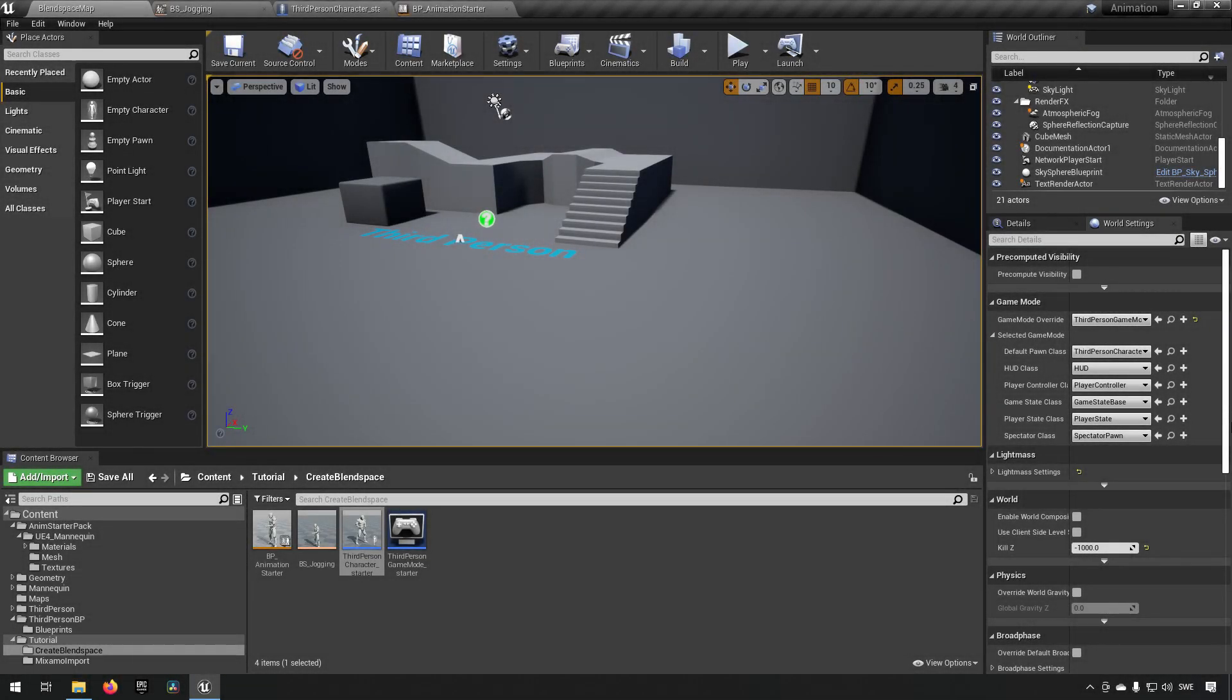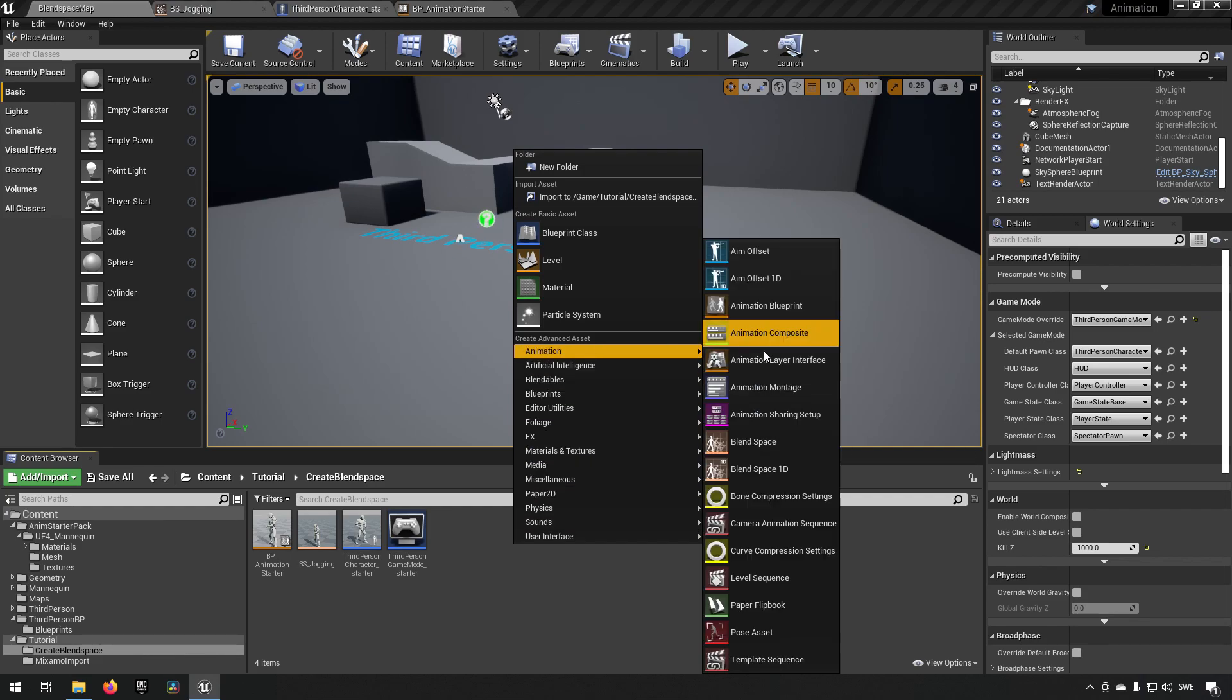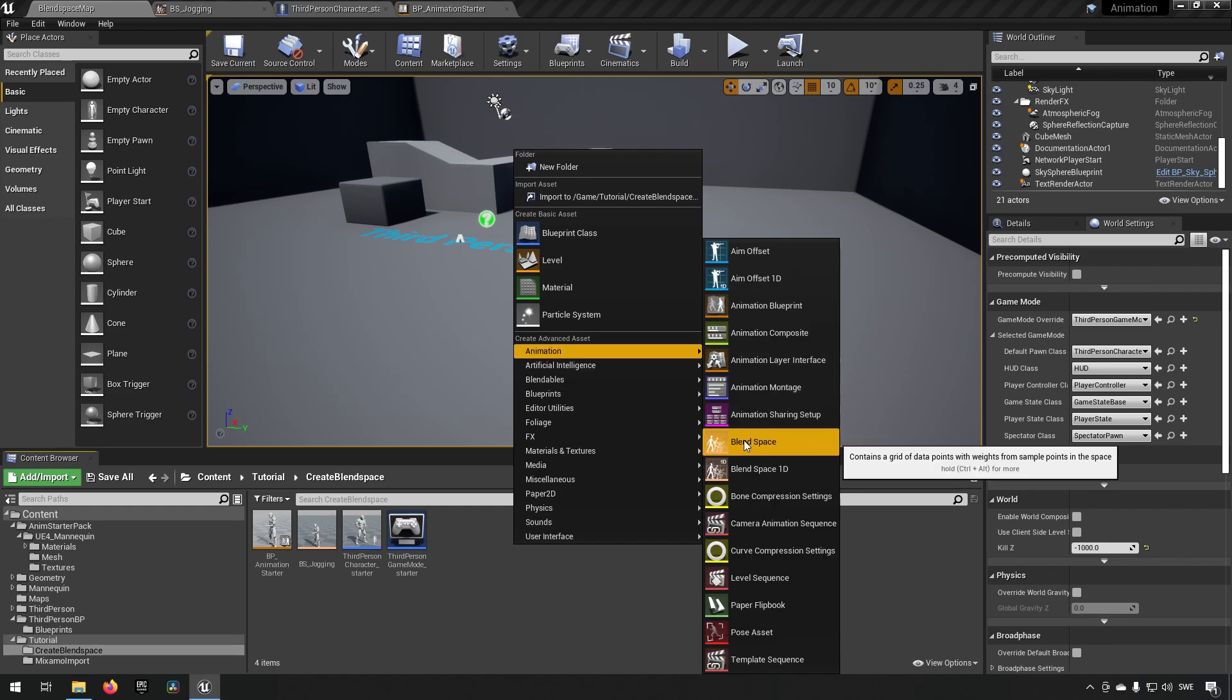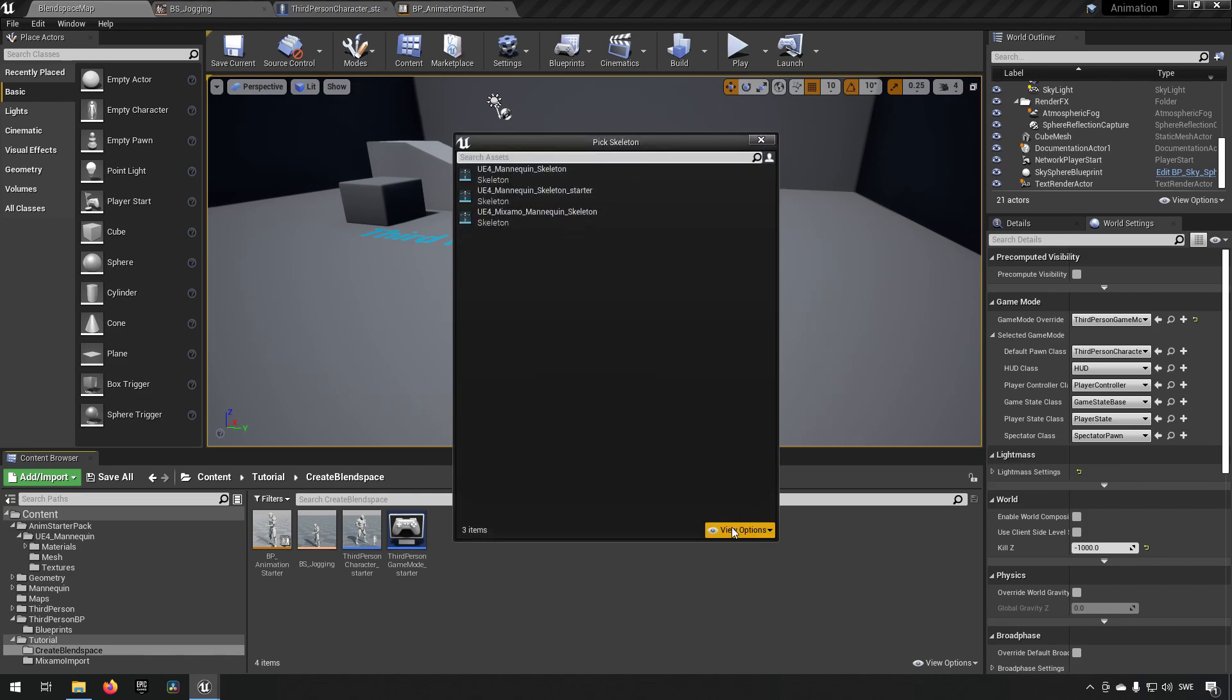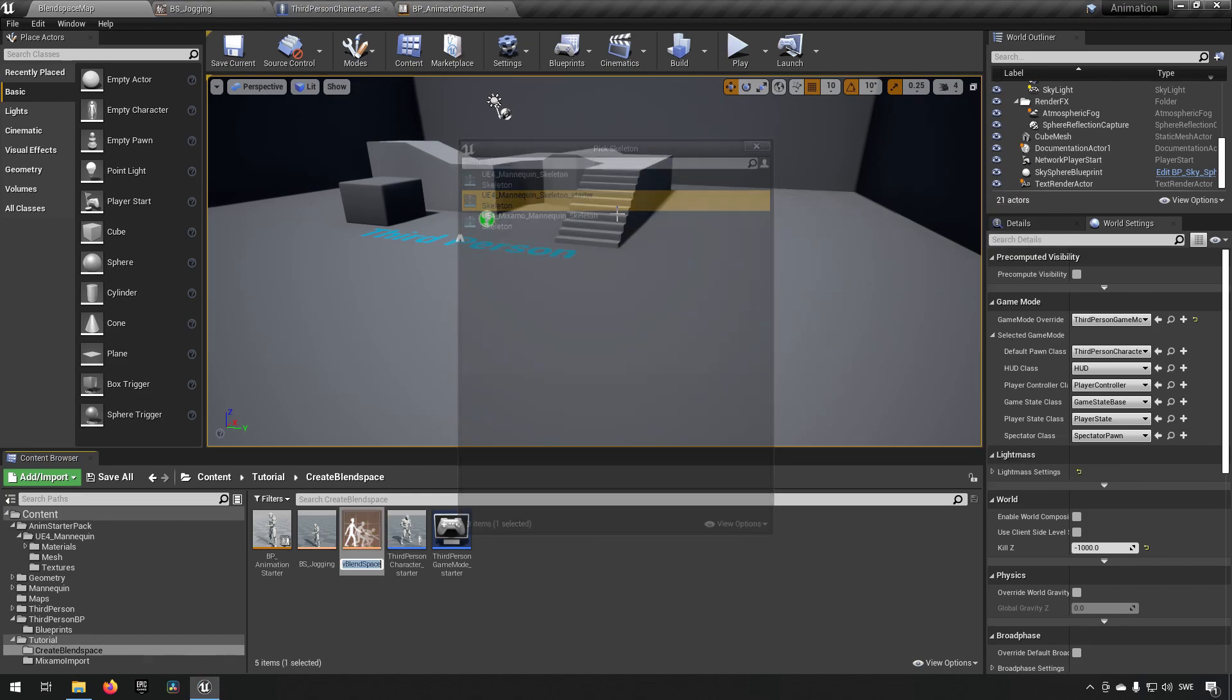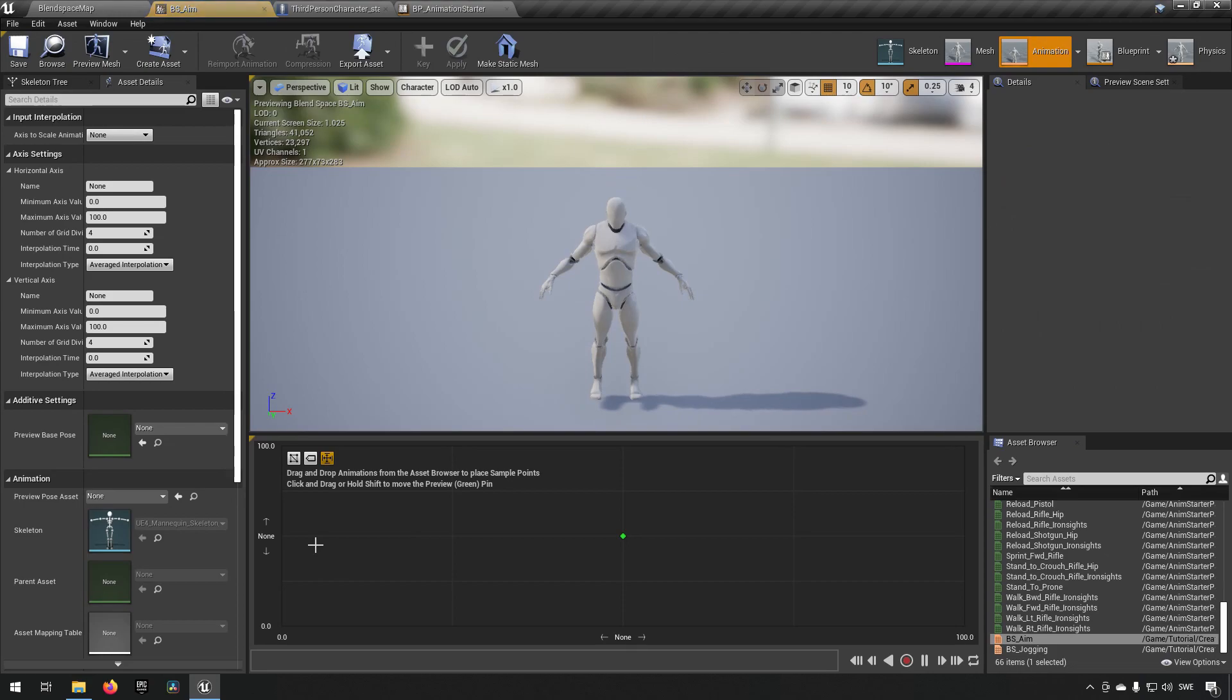The next part is we need to make the second blend space for our aiming down sights. So we'll right-click, go to animation. This time we choose a blend space that's not one dimensional but two-dimensional. We choose the starter skeleton, we name it BS for blend space and we call this one AIM. Save that one, open it up.